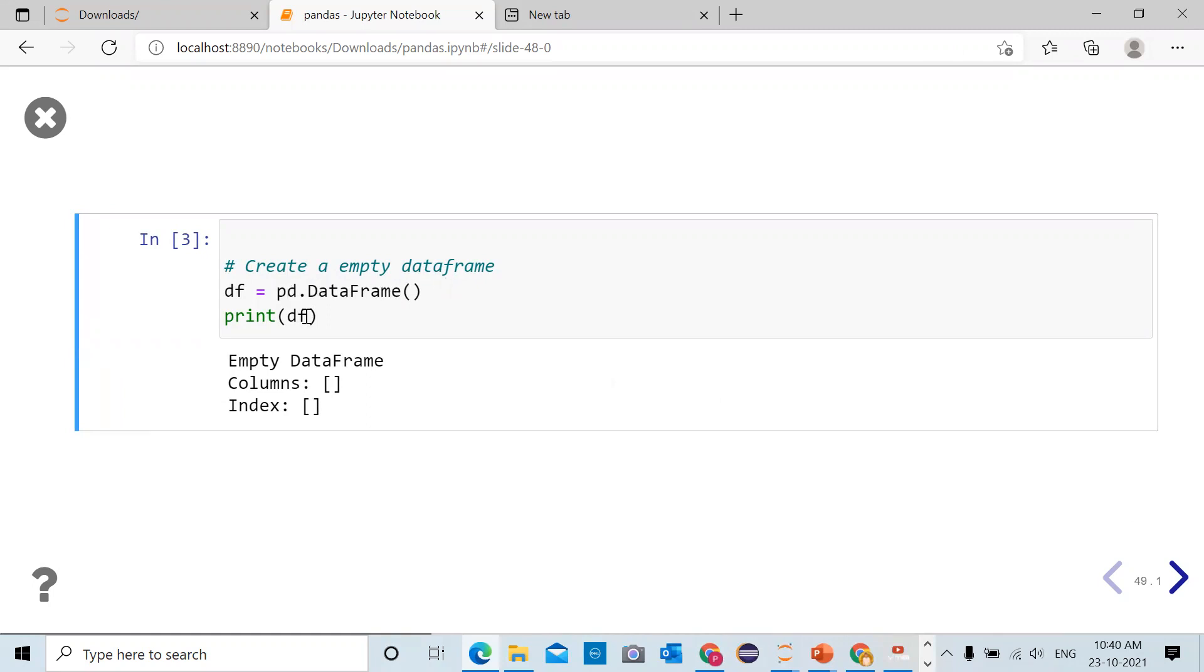When you print the df variable, it is an empty data frame. Click on the cell, run the cell, you can get the output as empty data frame. Column names are empty and row names indices are also empty.